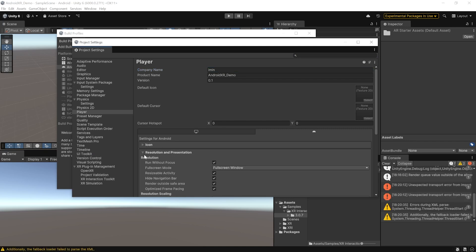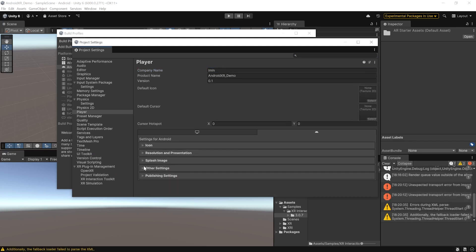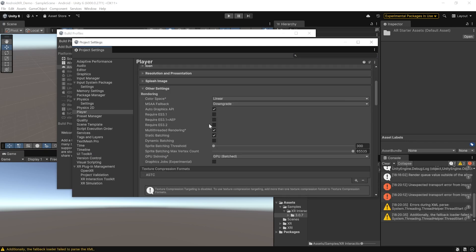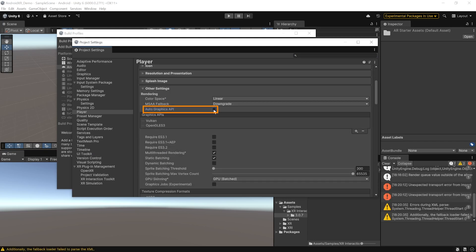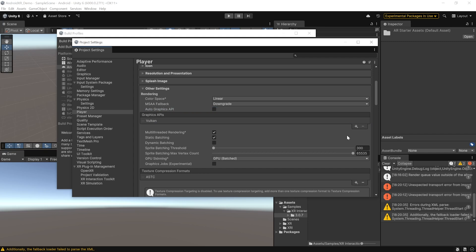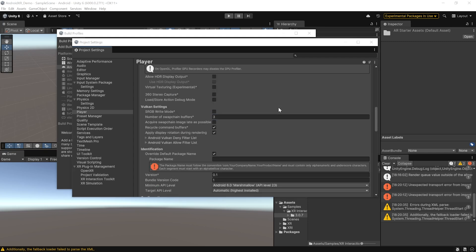Then, navigate inside Other Settings and here, make sure to uncheck Autographics API and Vulkan is set as the first one. You can select OpenGLS 3 and remove it as well, just to be on a safer side.